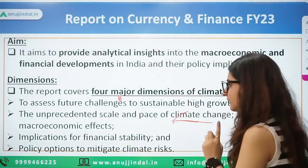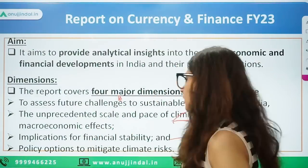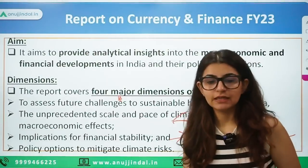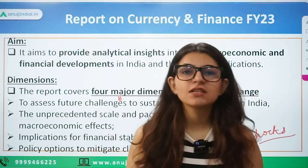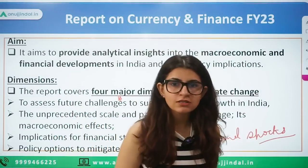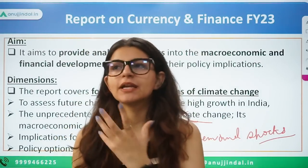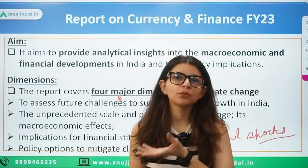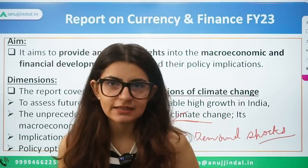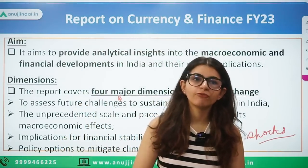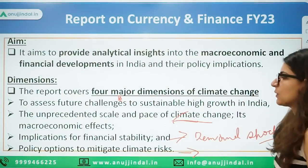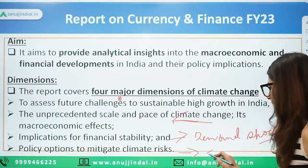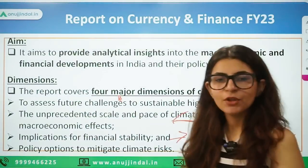Third, implications for financial stability — the major risk discussed is demand shocks. Right now credit growth and deposit growth are smooth. But like during COVID, credit wasn't being taken and existing credit risked turning into NPAs — the government had to support with credit guarantee schemes and RBI had to offer moratoriums. That is the kind of demand shock climate change could cause. Fourth, the policy options — what policy measures the government and RBI will take towards climate change.